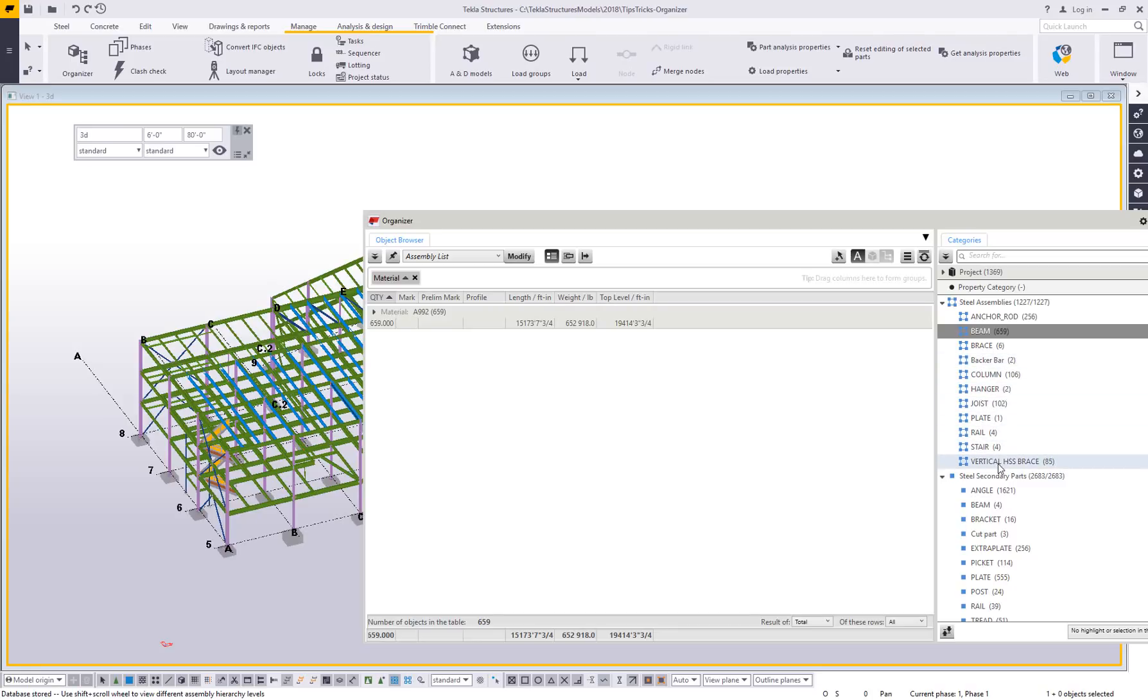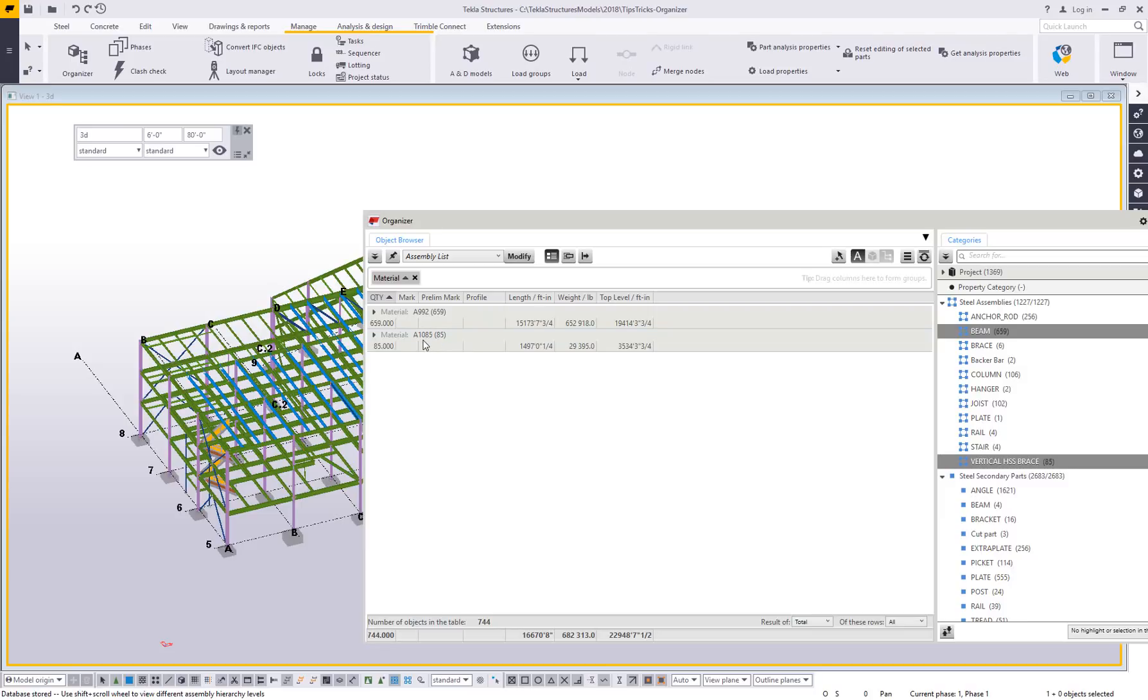I can see now that I have 659 A992 objects and 85 A1085 objects, which is the newer HSS steel spec.